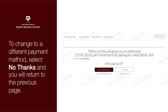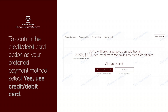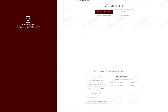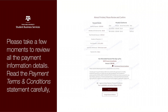To change to a different payment method, select No Thanks and you will return to the previous page. To confirm the credit or debit card option as your preferred payment method, select Yes, Use Credit/Debit Card.